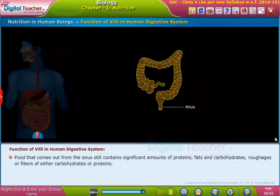Food that comes out from the anus still contains significant amounts of proteins, fats, and carbohydrates. Roughage, or fibers, consists of either carbohydrates or proteins.